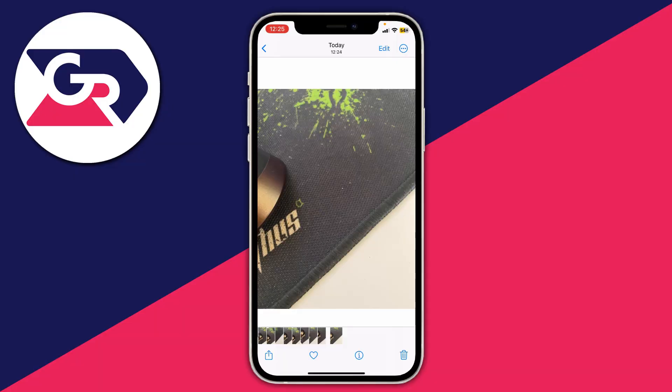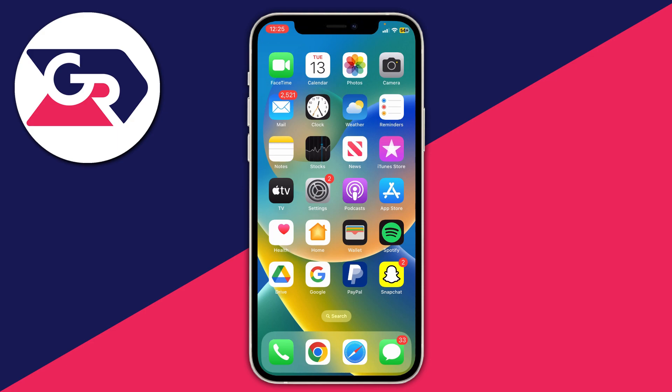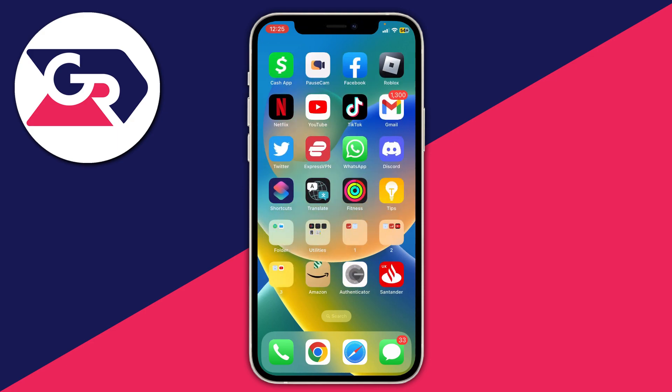Here we are on my photo gallery and let's go and lock it. The first thing you need to do is come off of your photo gallery and go and find the app called Shortcuts, which should automatically be on your phone.